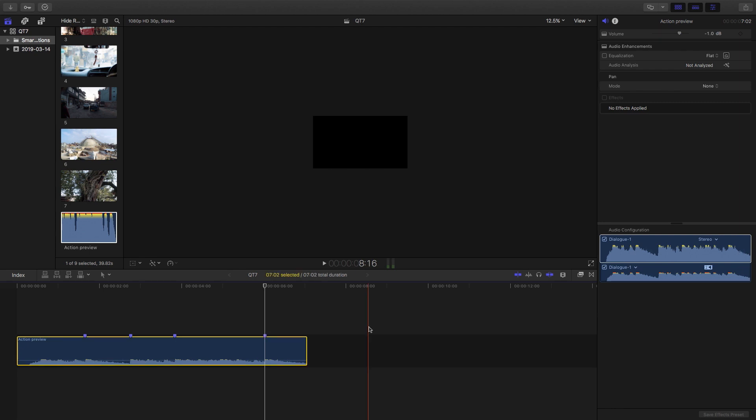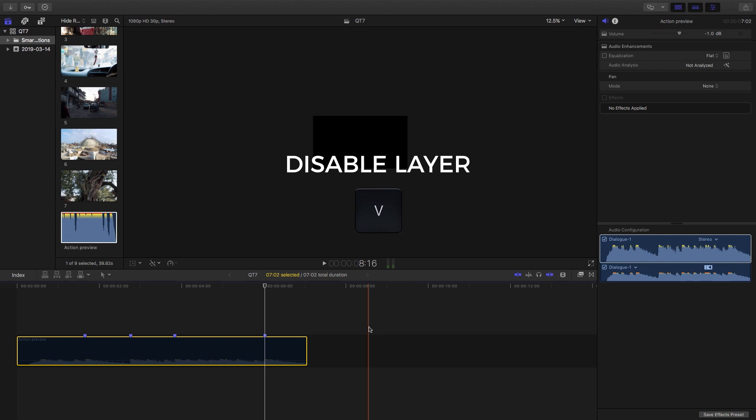Now that we have our audio markers in we can disable the audio by hitting V. As you can see it goes dark which means that it's not going to play back when I hit play.